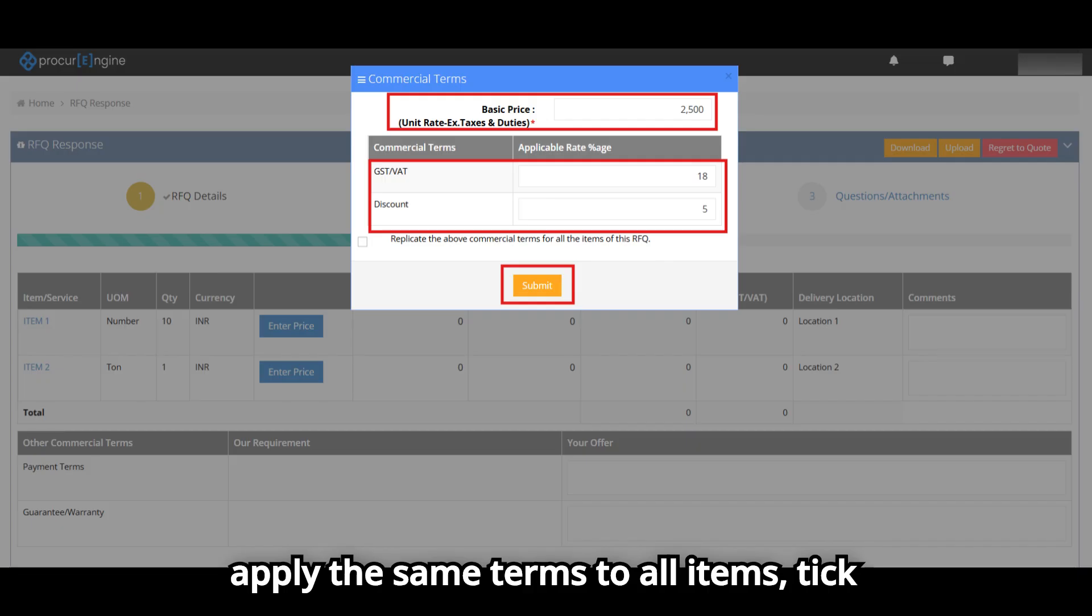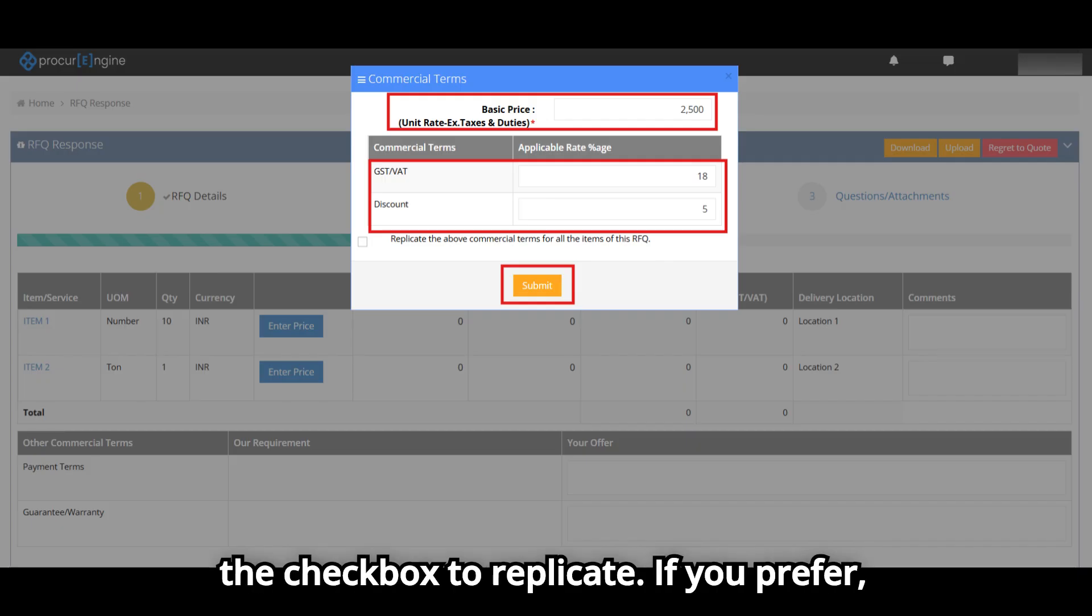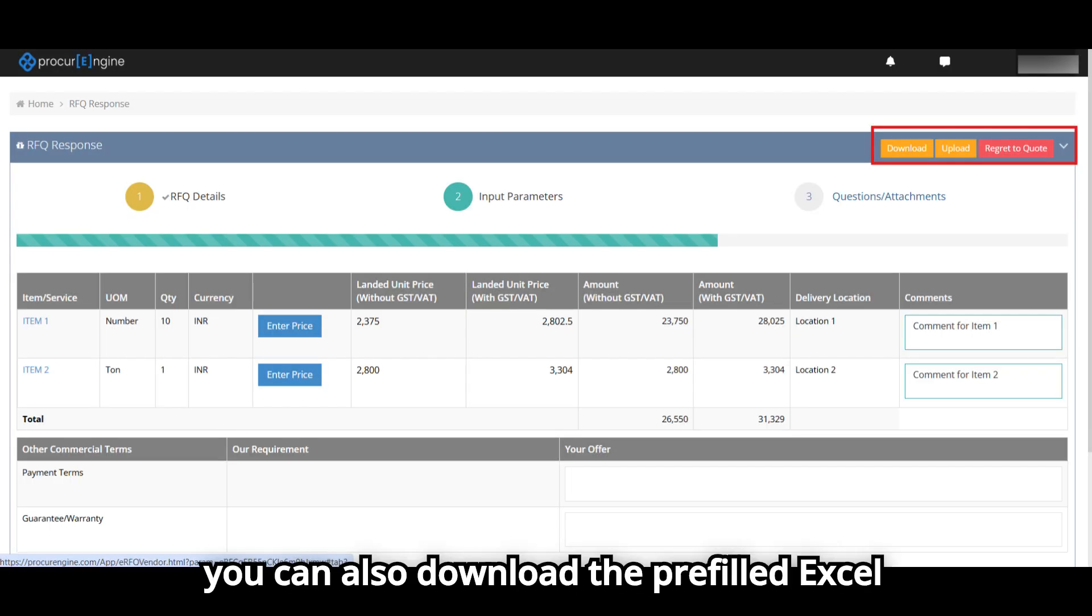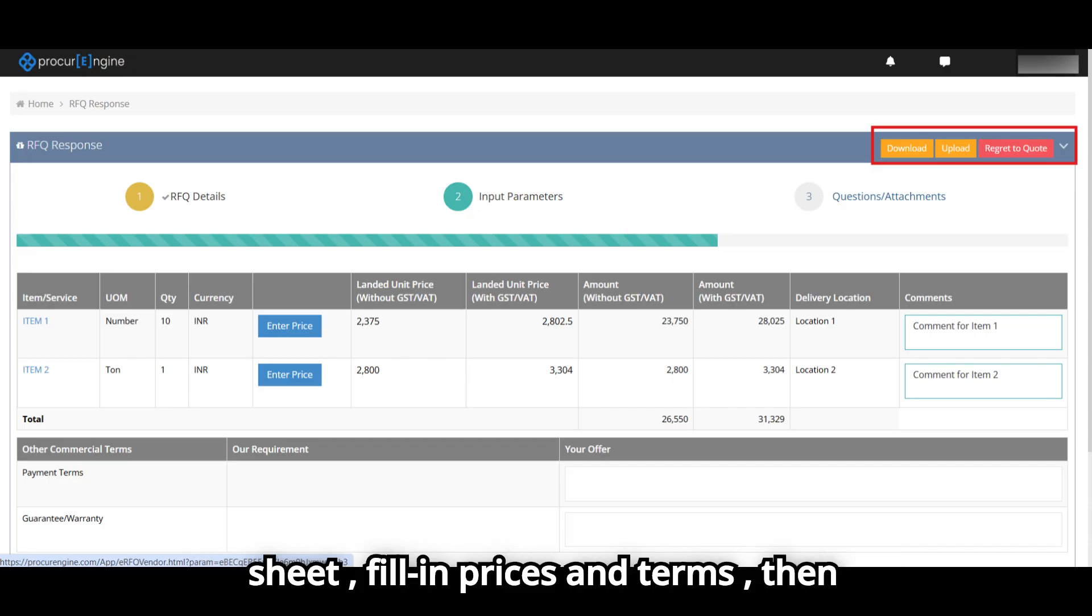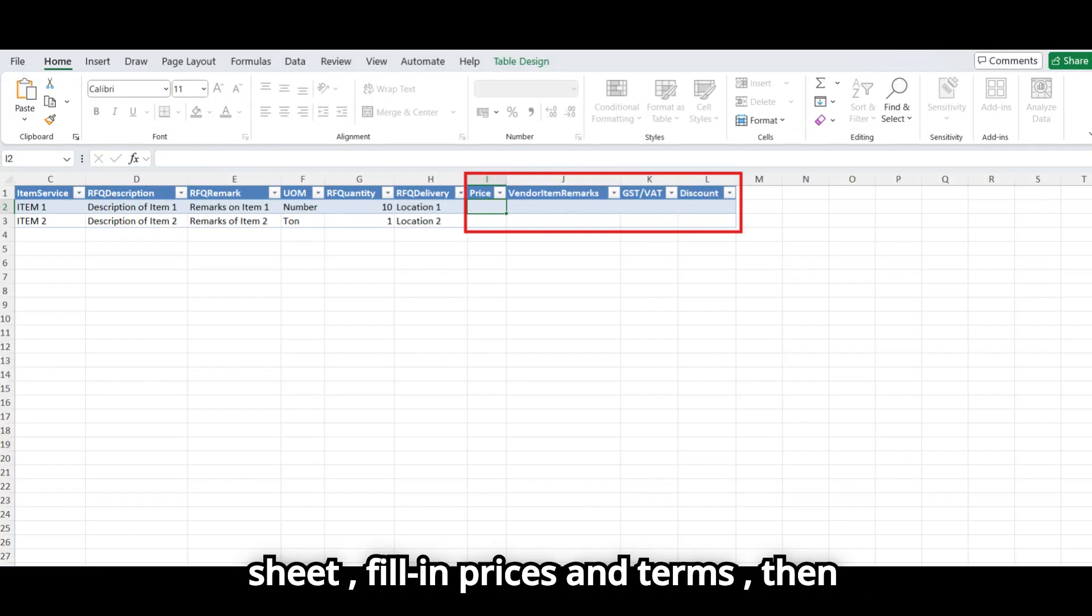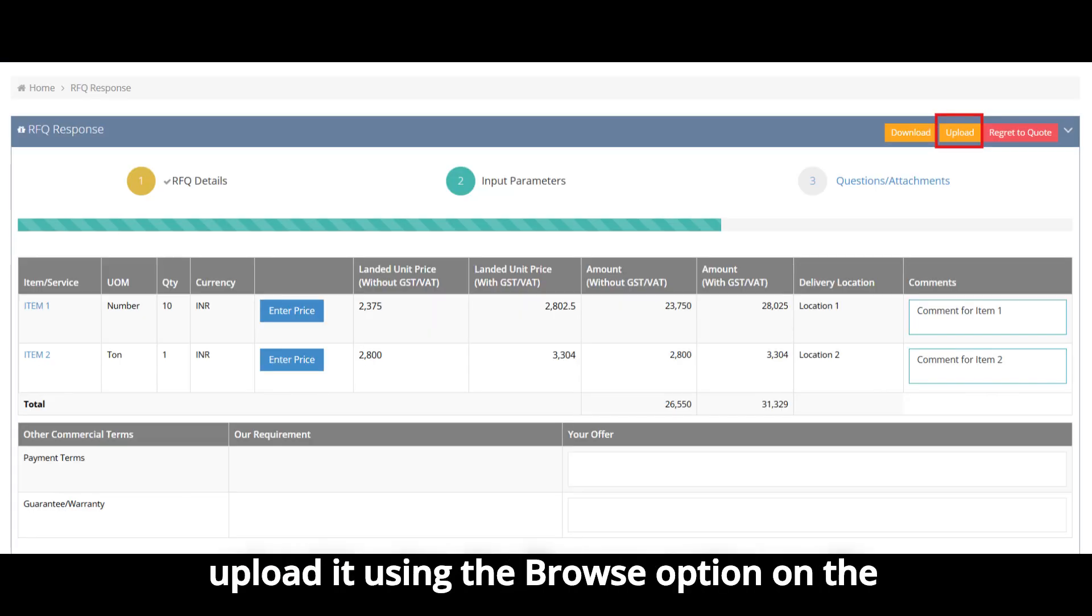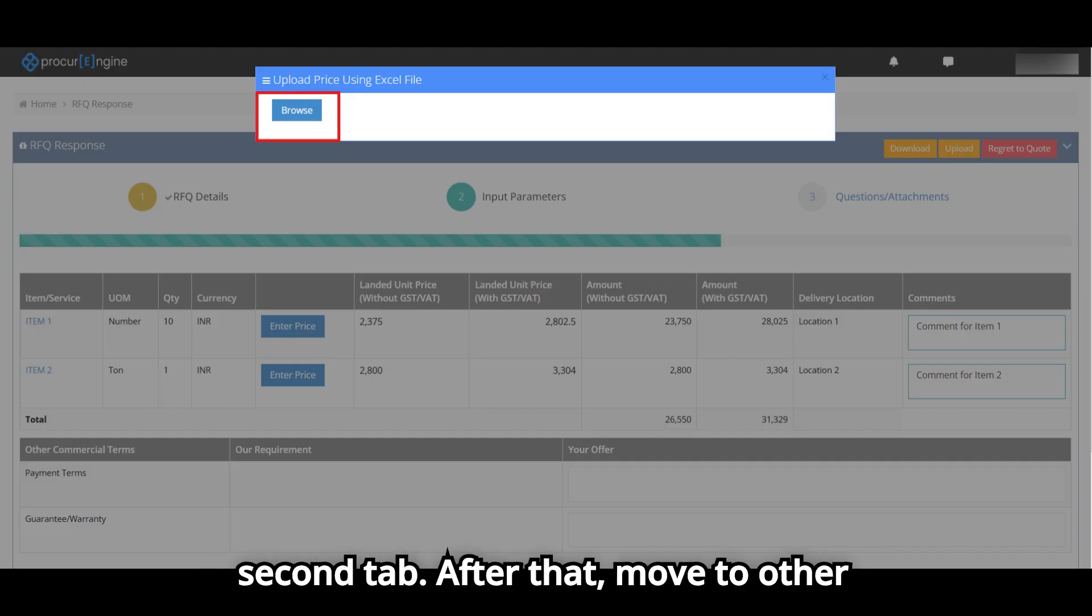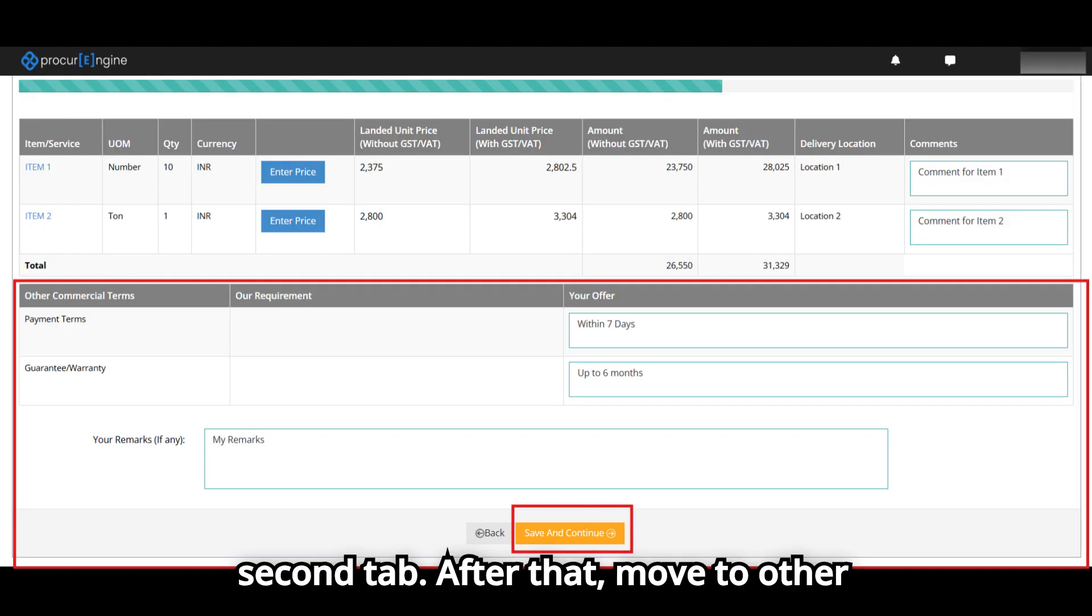If you prefer, you can also download the pre-filled Excel sheet, fill in prices and terms, then upload it using the browse option on the second tab. After that, move to Other Commercial Terms.